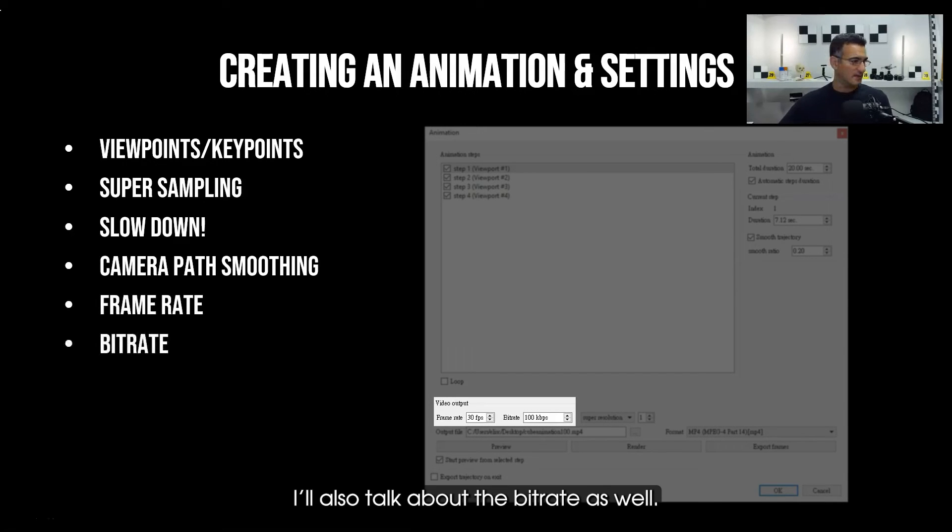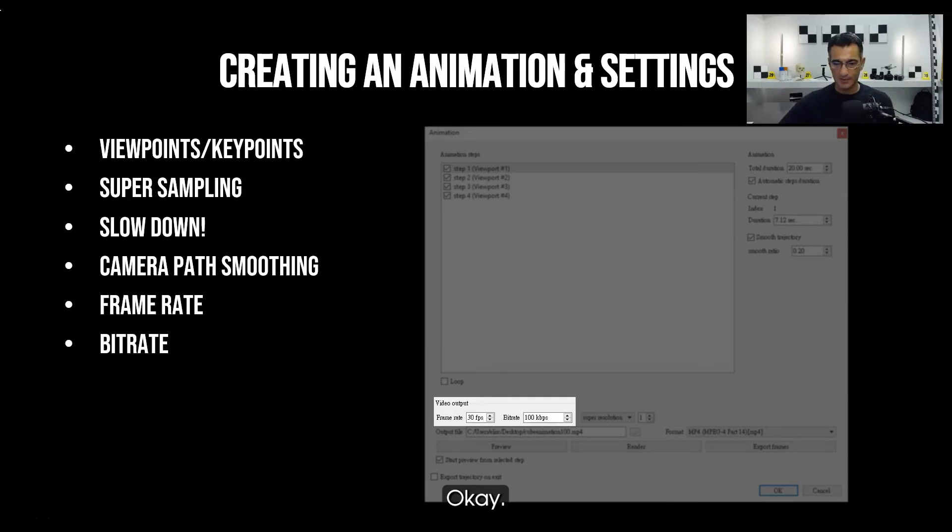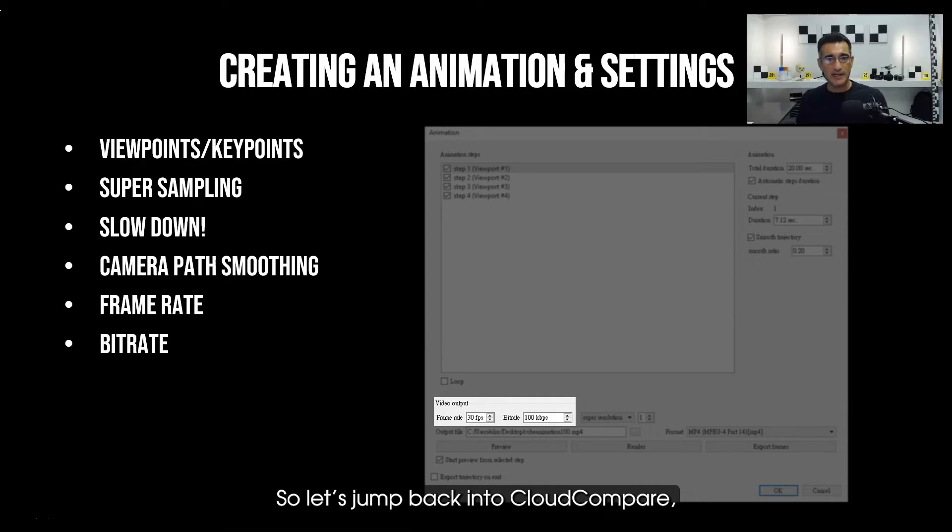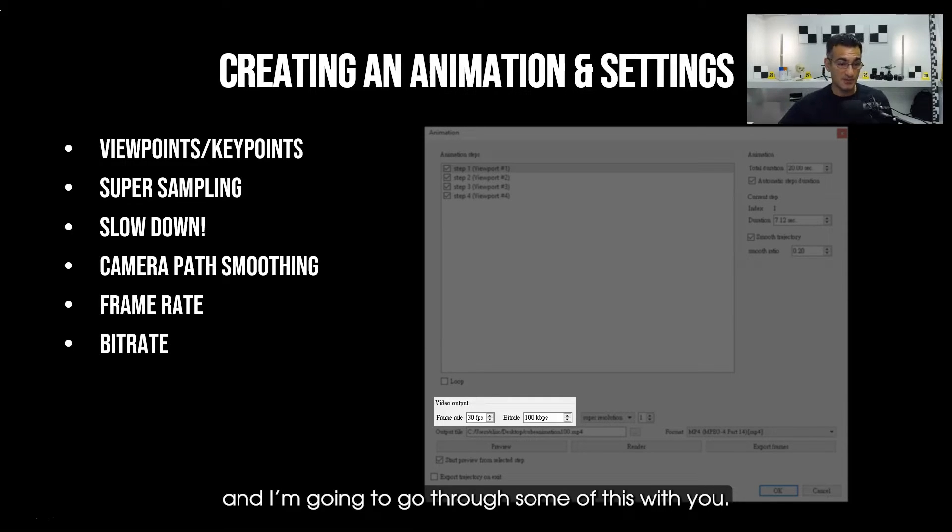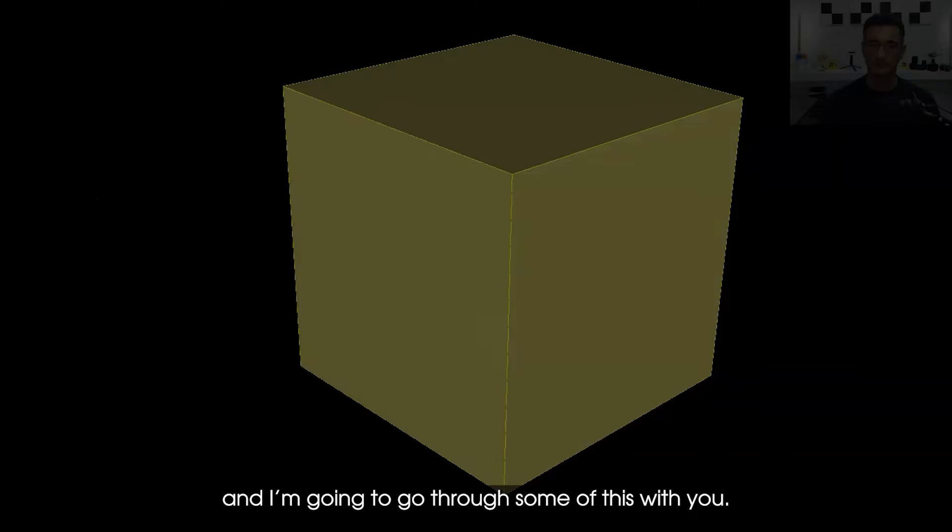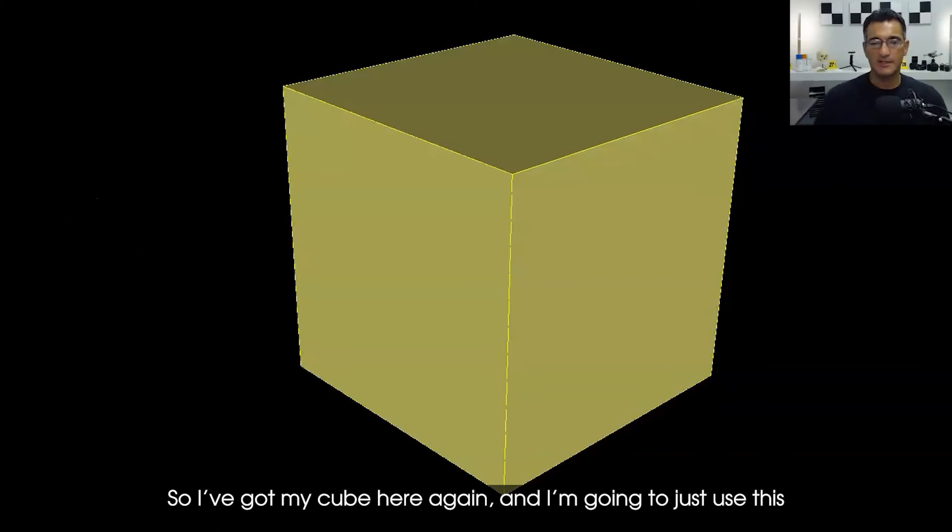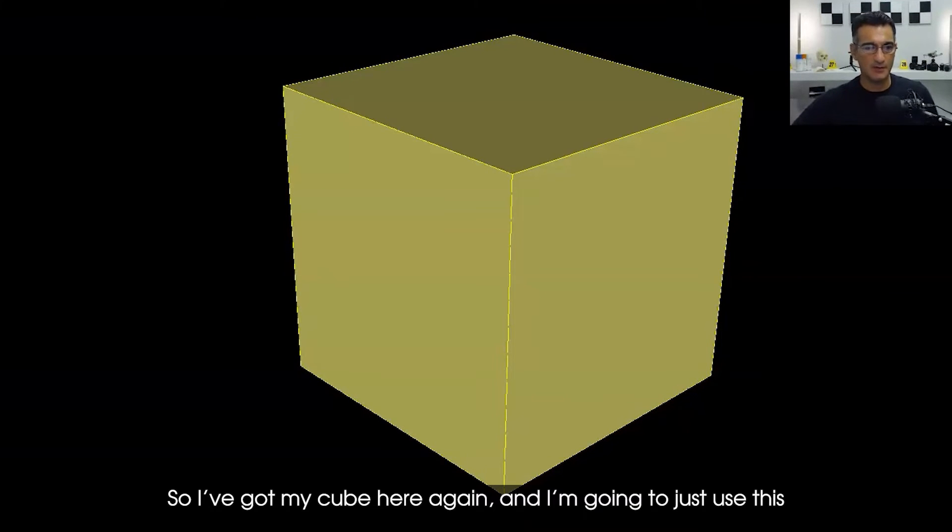That's what some of the options are here. Frame rate is down here. I'll also talk about the bit rate as well. So let's jump back into CloudCompare and I'm going to go through some of this with you.